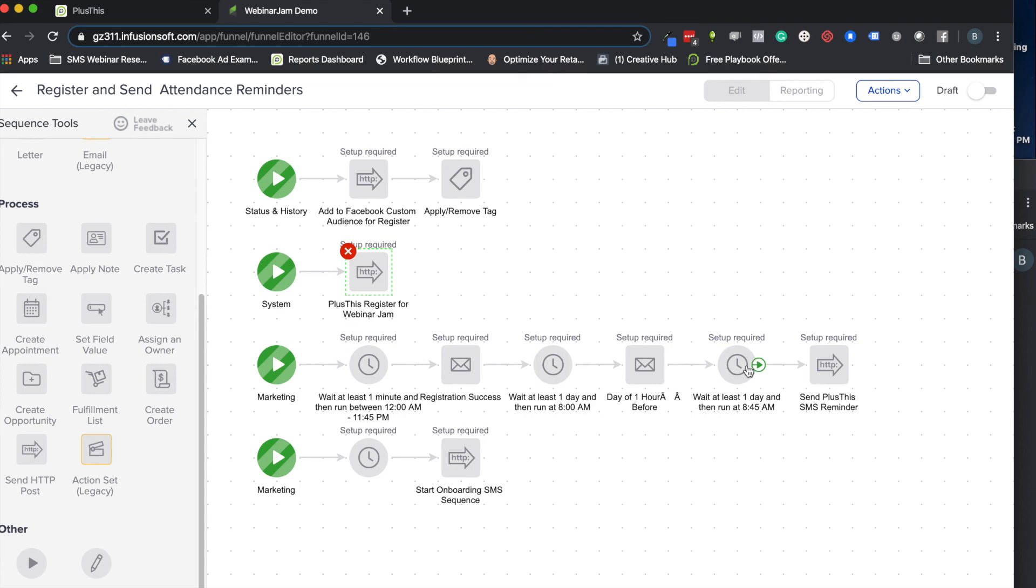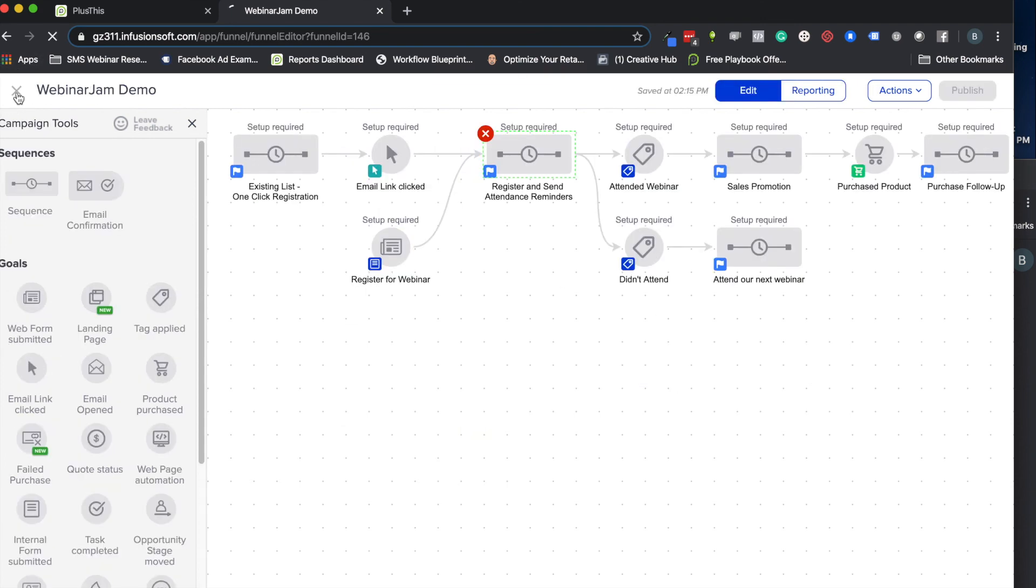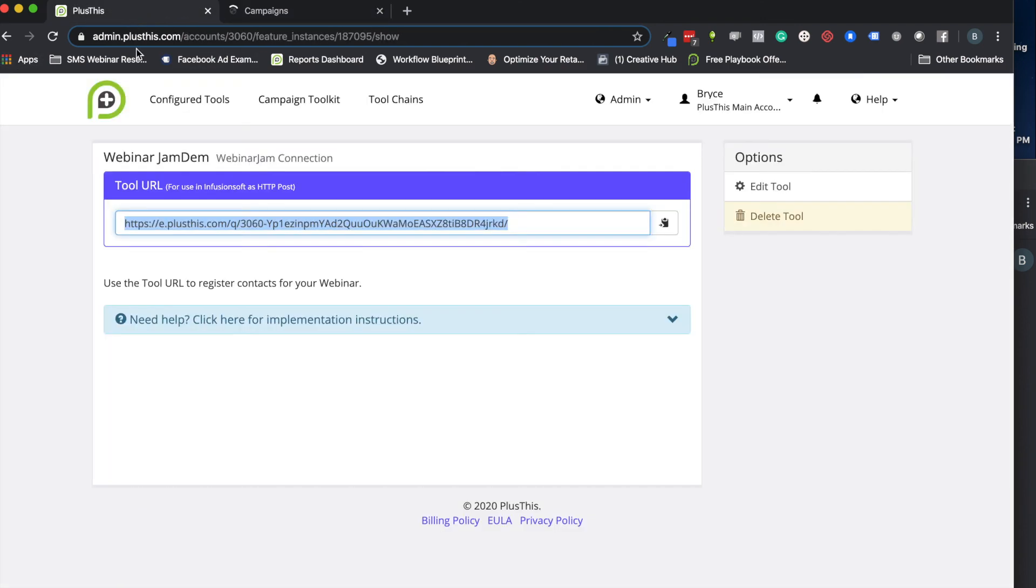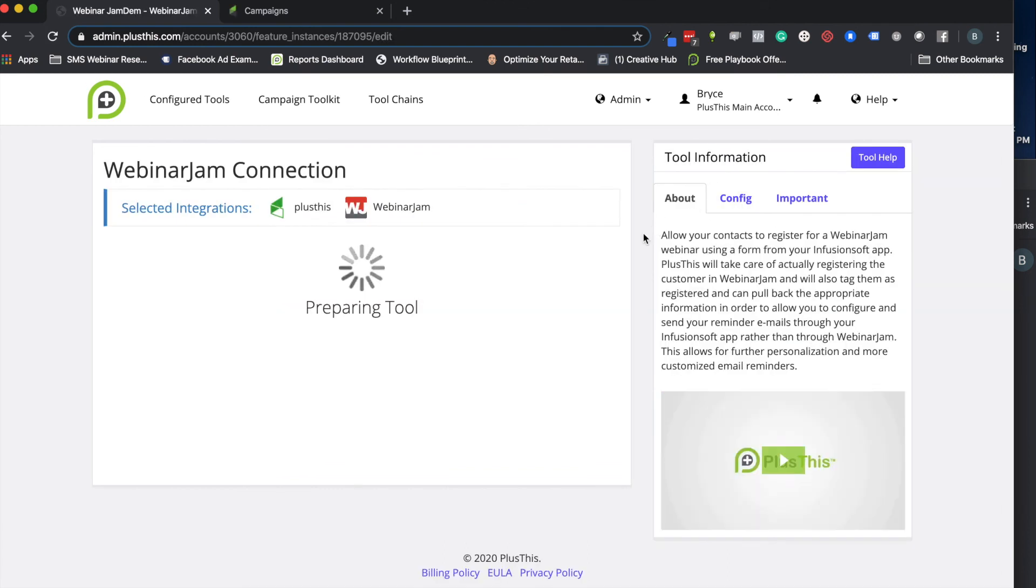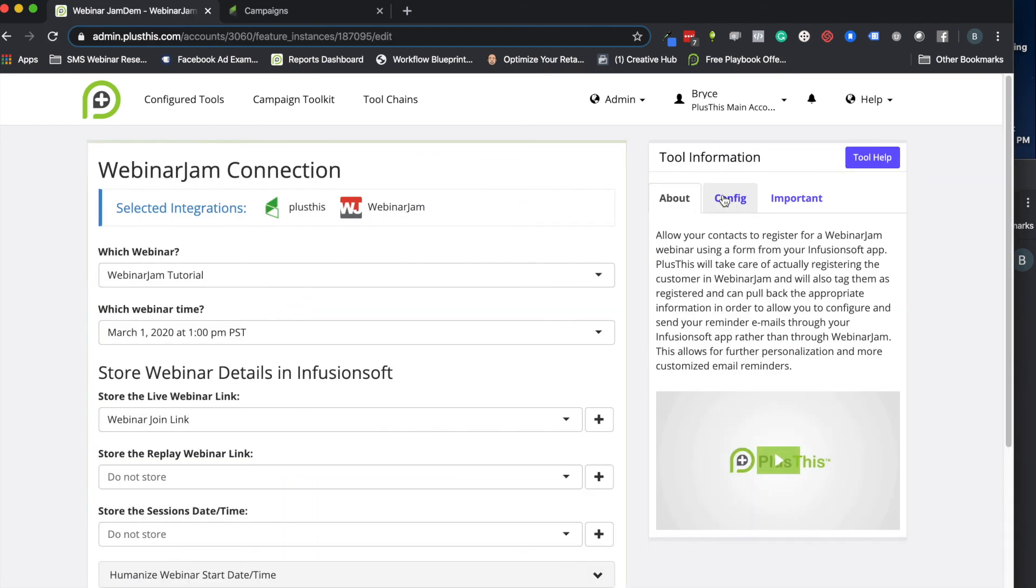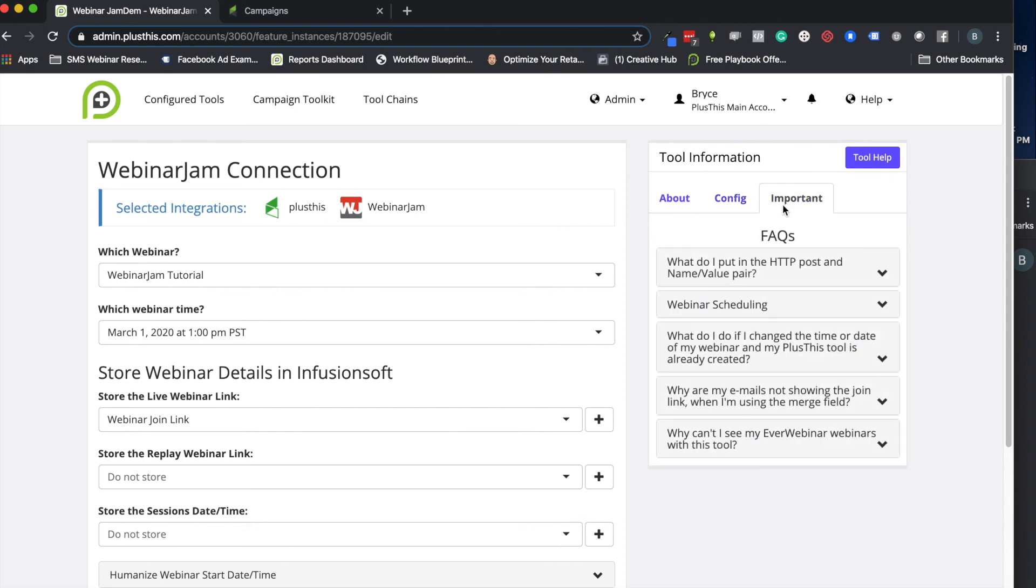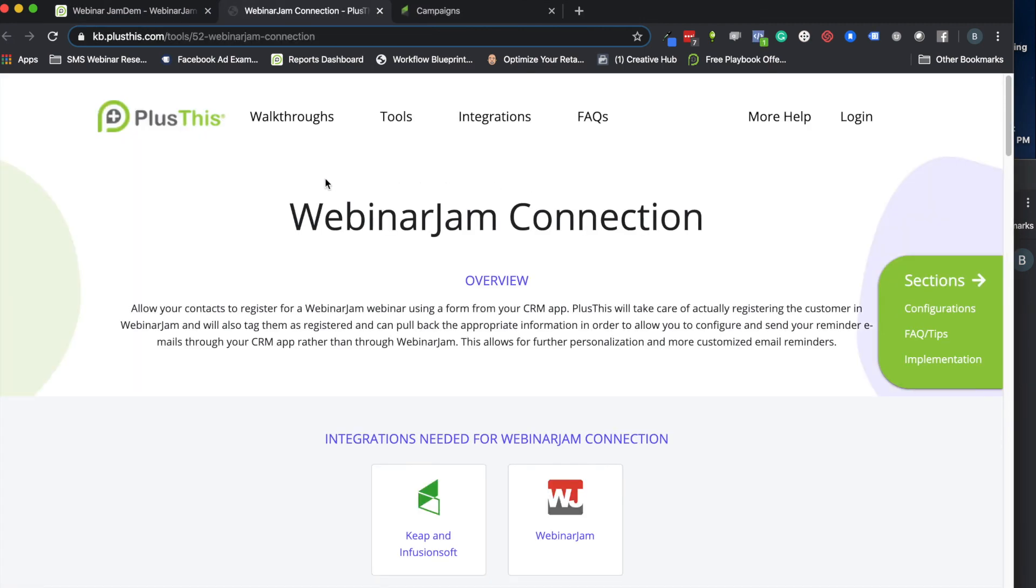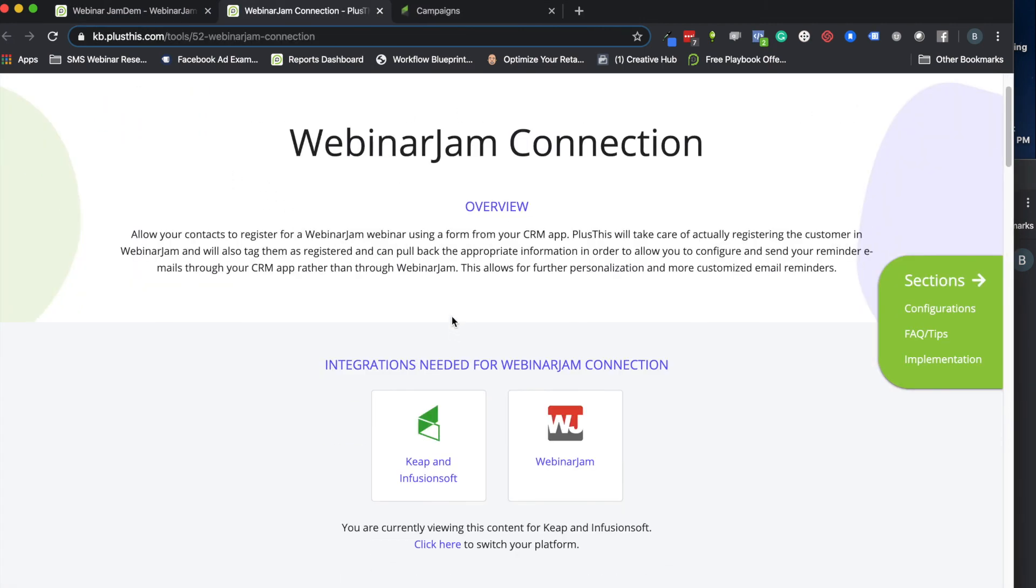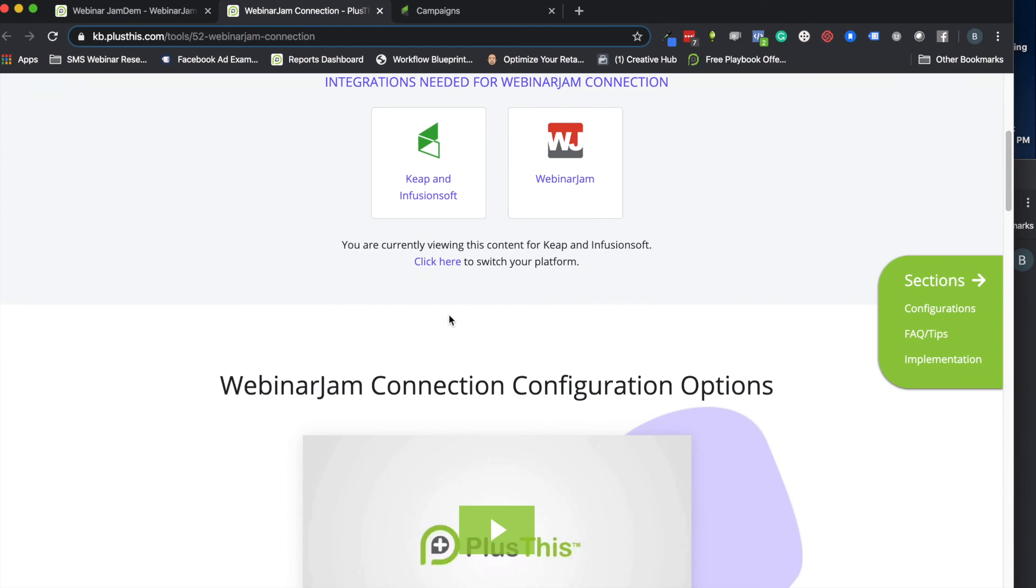So that is a little WebinarJam demo for you. Otherwise, if you have any questions or want to see even more details, I recommend checking out our tool information portal over here. This is where you can see things like more details on the different configuration settings, some things around the FAQs, and also you're able to see our knowledge base where you can get more detail about the setup for these things, more videos, that kind of stuff.